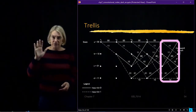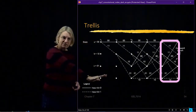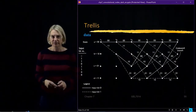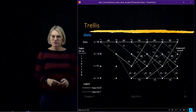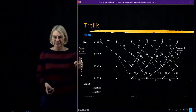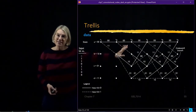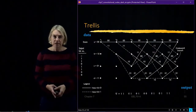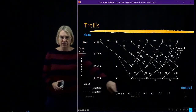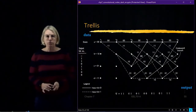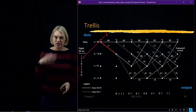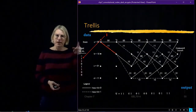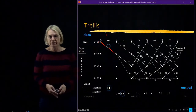Let's take this trellis and push our data through it. This will be the data input, and down here I'll keep track of the data output. The first thing I do is start at state A and input a 1. That's the dotted line. I go from A to B, and the output is codeword 1 1.